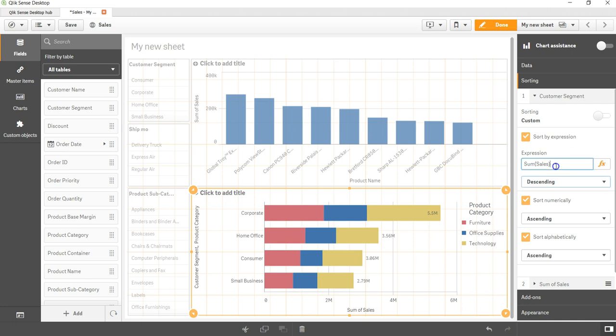And based on the formula like sum of sales, sum of profit, discount, average discount, whatever you want, you can sort your bar chart accordingly. So that's about it, how you can sort a stacked bar chart.